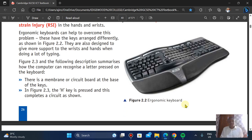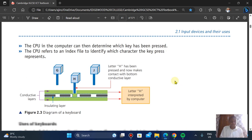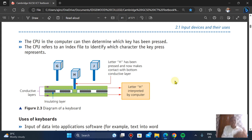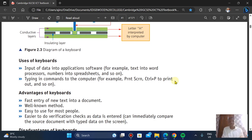How does the computer recognize a key press? There is a membrane or circuit board at the base inside the keyboard. When a key such as L is pressed, it completes a circuit. The CPU can then determine which key was pressed. The computer refers to an index file to identify which character that key press represents.